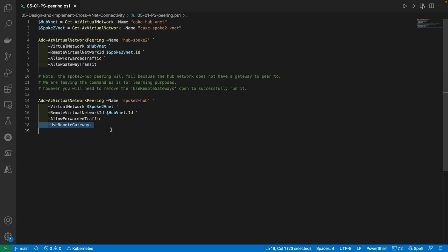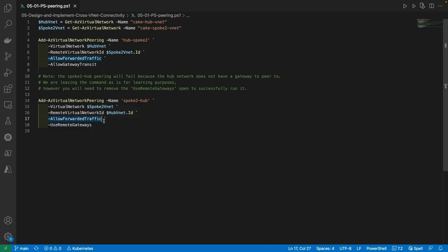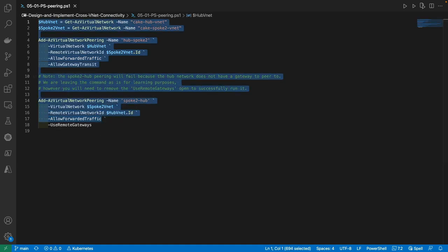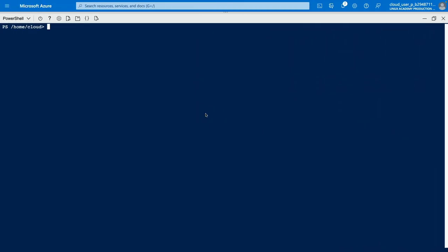I'm going to copy all of these PowerShell commands except the last UseRemoteGateway option, which will not work, and simply copy and paste them into our PowerShell CloudShell window to create that second peering connection. After we copy, let's go back to our PowerShell and paste in — that will complete in about a minute or so.